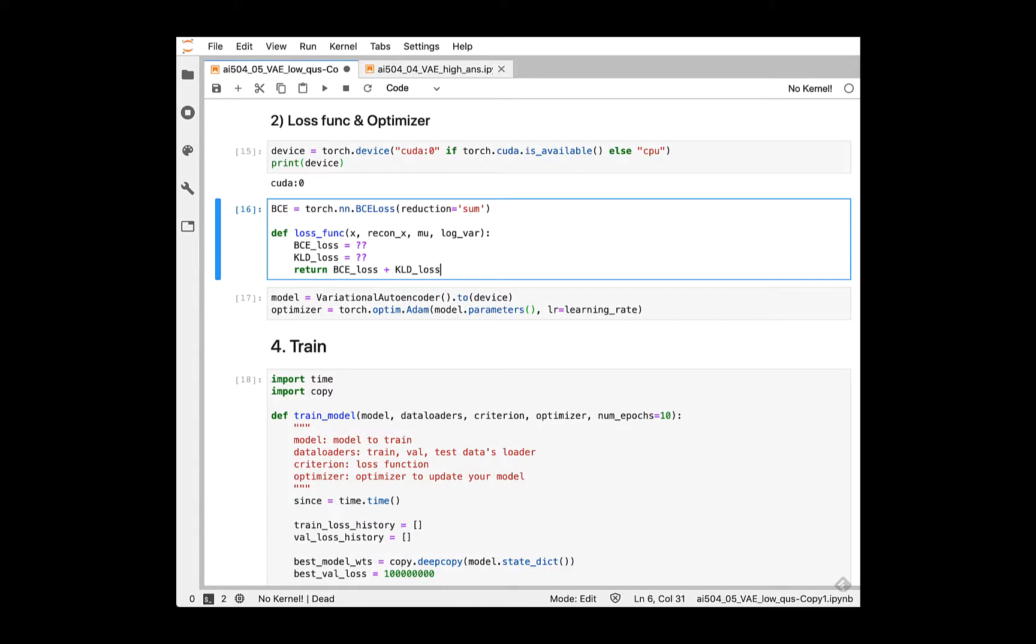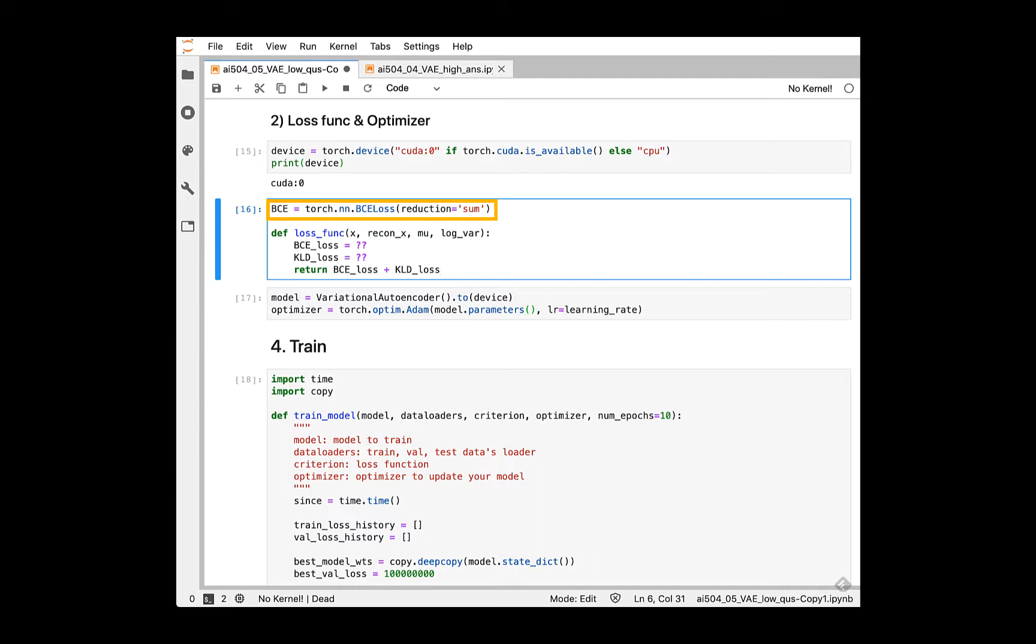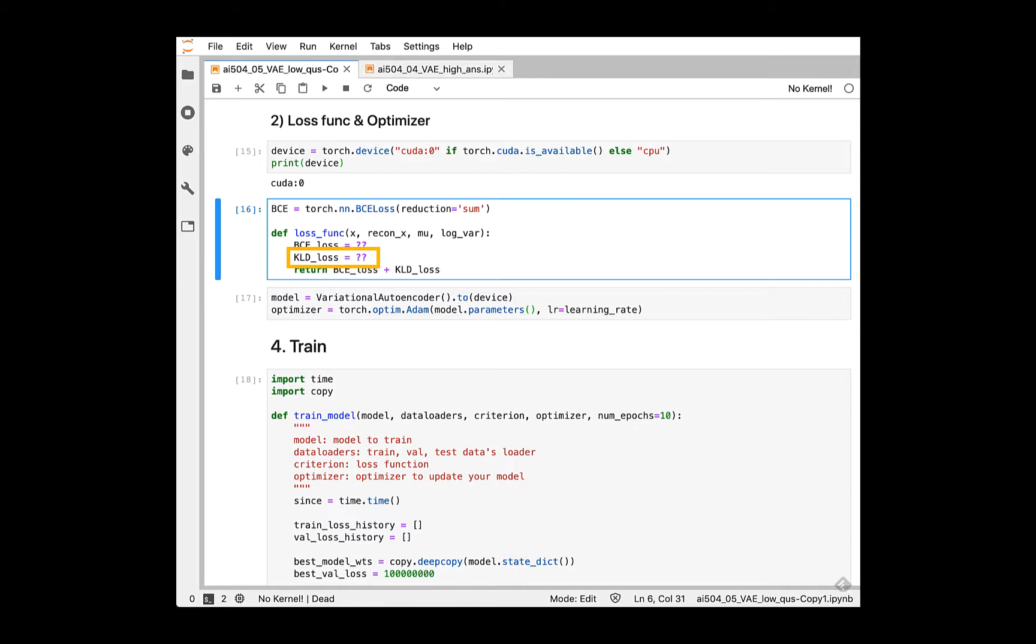The main other part of VAE implementation is loss function. The loss function of autoencoder was just a simple MSE loss to measure differences between original imaging and reconstructed images. Similar to that, VAE loss also includes reconstruction error defined by binary cross-entropy loss. Binary cross-entropy loss can be computed easily by using PyTorch module and we will use summation-reduction mode to make implementation easier. The other loss part is KL divergence loss part, which is a regularization term to make the variation distribution to be similar to the Gaussian prior.